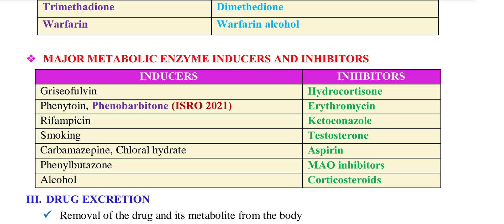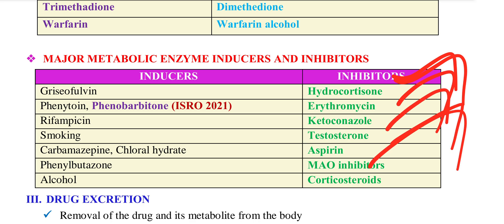Next are the inhibitors. How does the inhibitor affect the enzyme? If we inhibit the drug, we will have side effects. The inhibitors are: H for Hydrocortisone, E for Erythromycin, K for Ketoconazole, T for Testosterone, A for Aspirin, S for Sulfonamides, Sodium Valproate, MO for inhibitors, C for Corticosteroids.